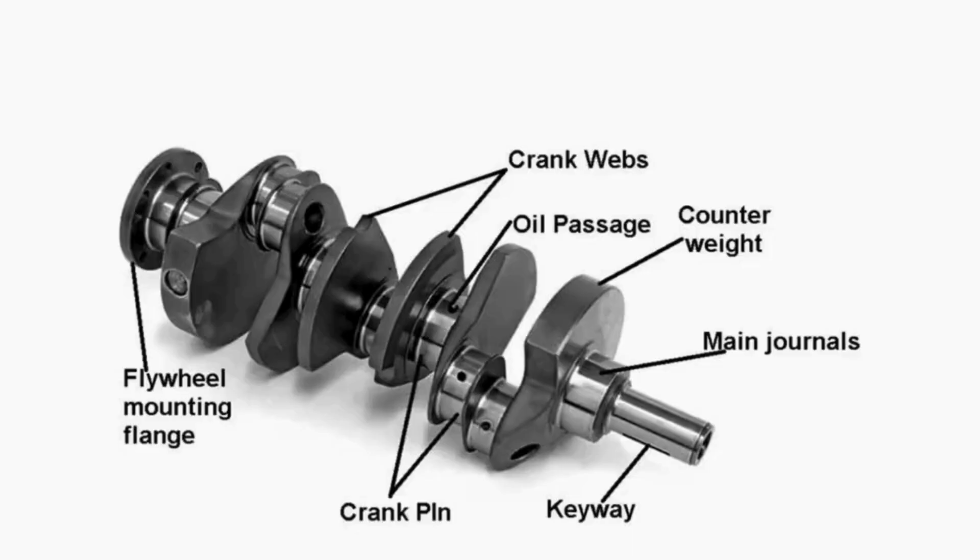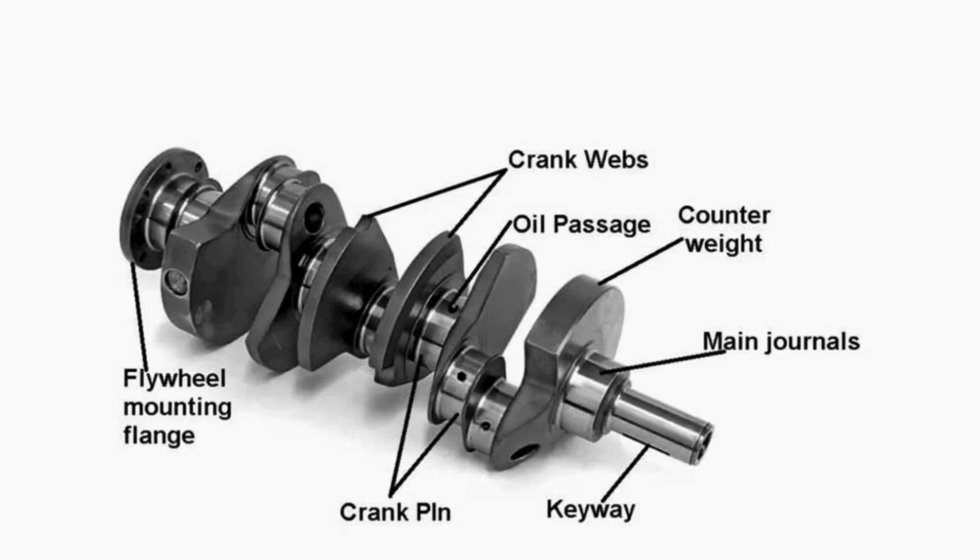Parts of the crankshaft include main journals, counterweight, flywheel mounting flange, crank pin, crank web, oil passage.